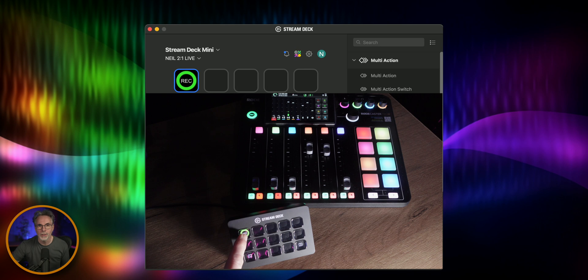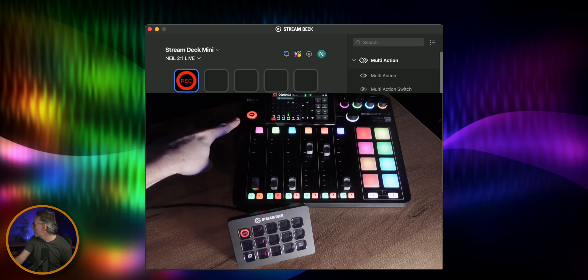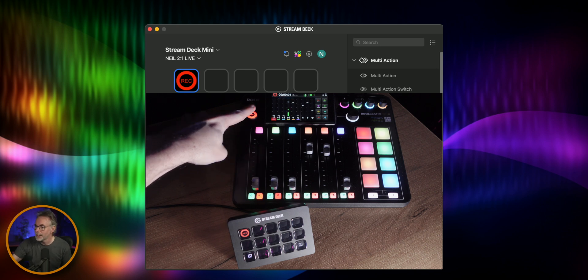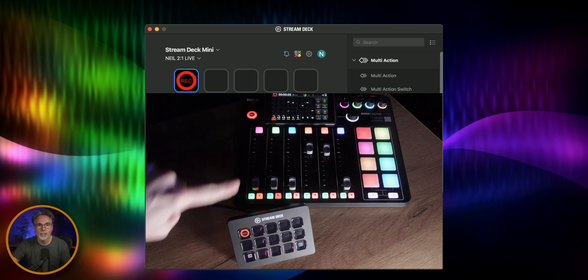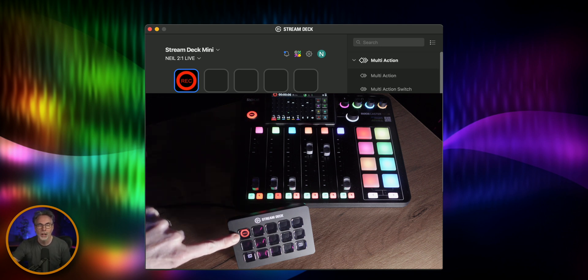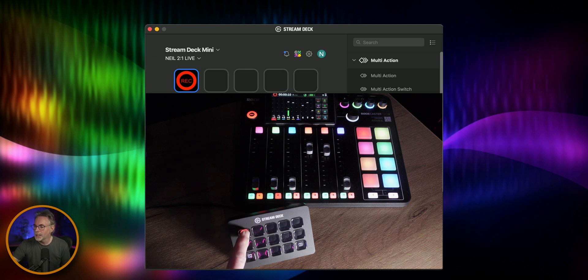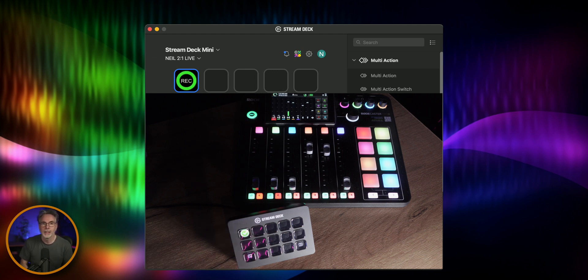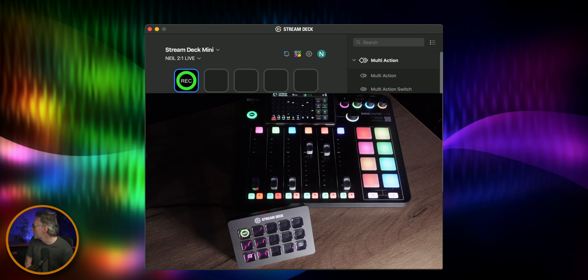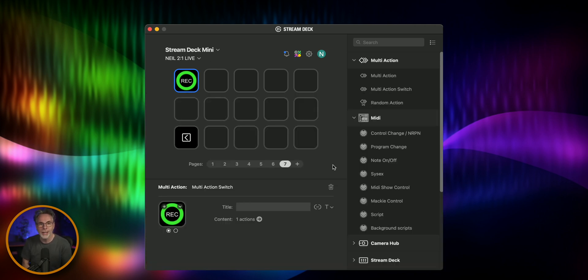So I'm going to press the button now and I press that and it's changed state on the Stream Deck and you can see that it's also changed the state on the Rodecaster. And then we hit the button again and you can see that now it has changed back to green and it really is that simple.